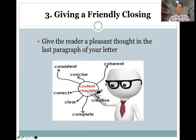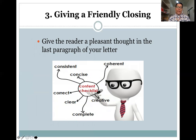The third key element is giving a friendly closing. If you have started with a strong introduction, make sure your conclusion or conclusive remark is also friendly, polite, or sincere. Give the reader a pleasant thought in the last paragraph of your letter. The conclusion part must create a mark or an imprint in the heart of your audience or readers.